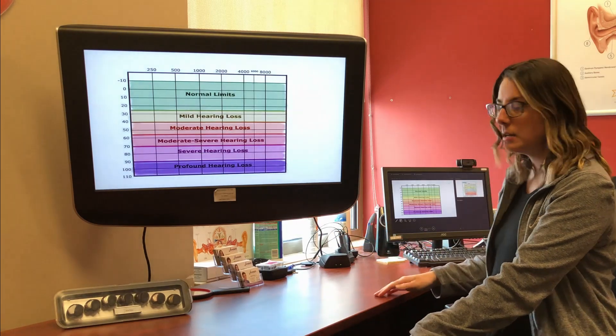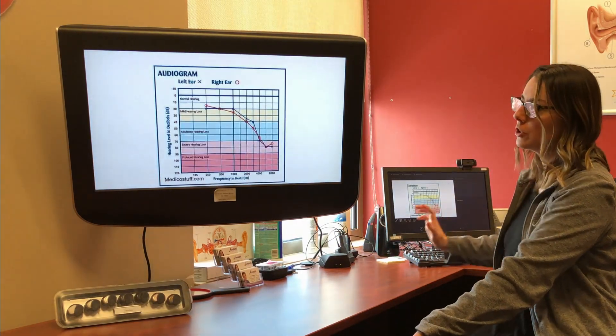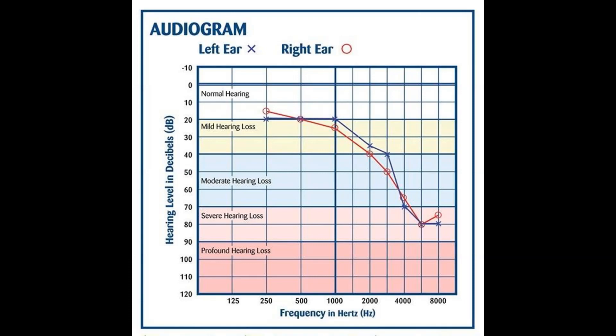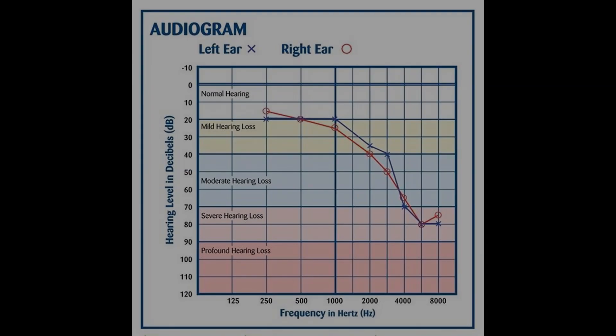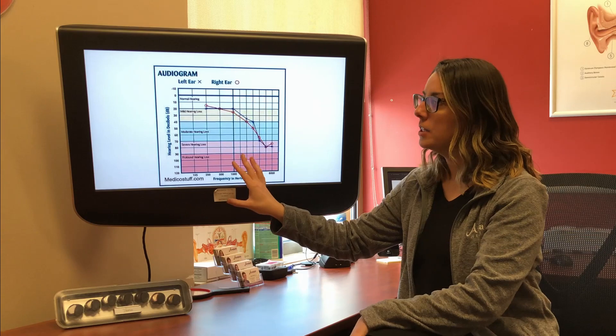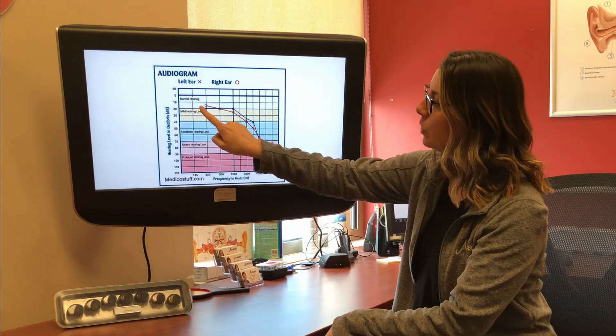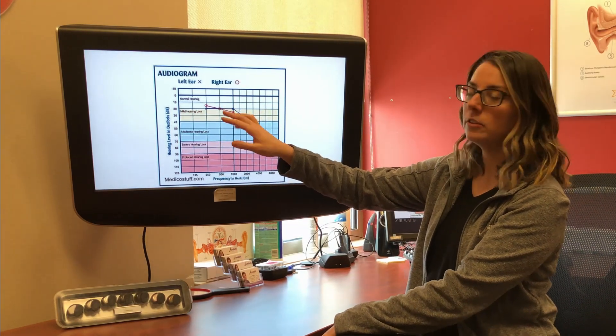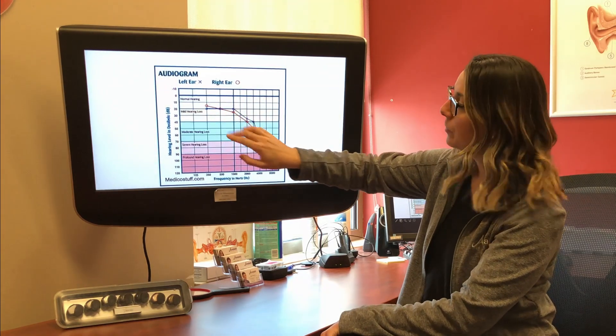So I have an example of an audiogram that I want to show you to make it make a little more sense. As we look up here, we will see the red circles represent your right ear, and the blue X's represent your left ear.